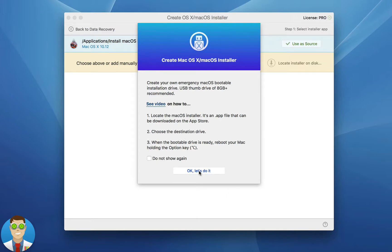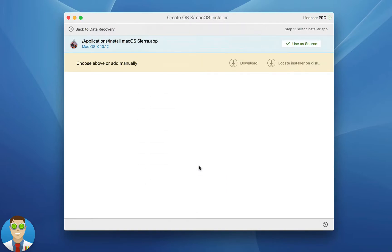So from here let's go ahead and hit OK, let's do it. From there you can see it automatically detected that I have Mac OS here installed on this computer.